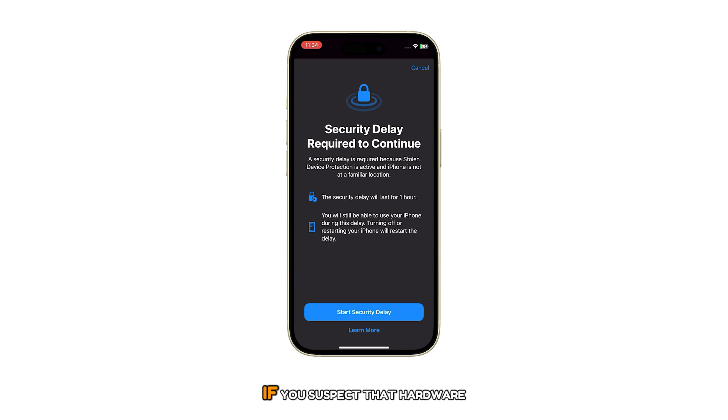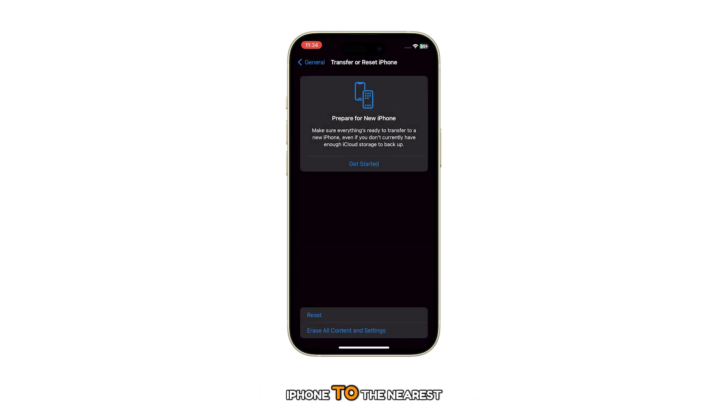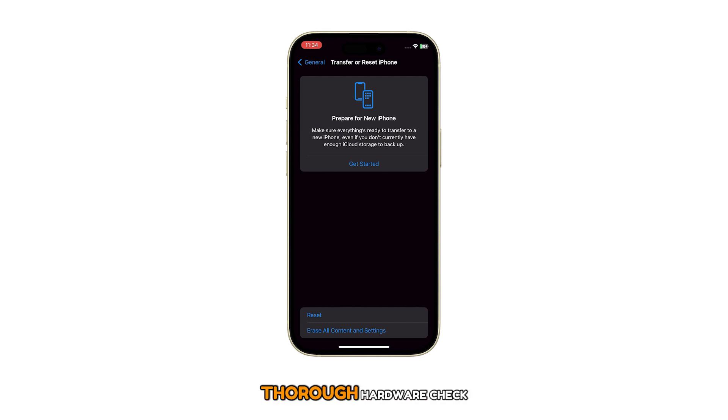If you suspect that hardware damage is present, then you should take your iPhone to the nearest Apple Service Center for a thorough hardware check.